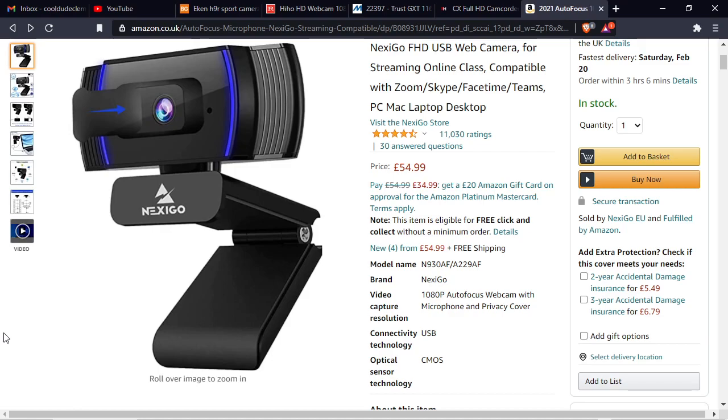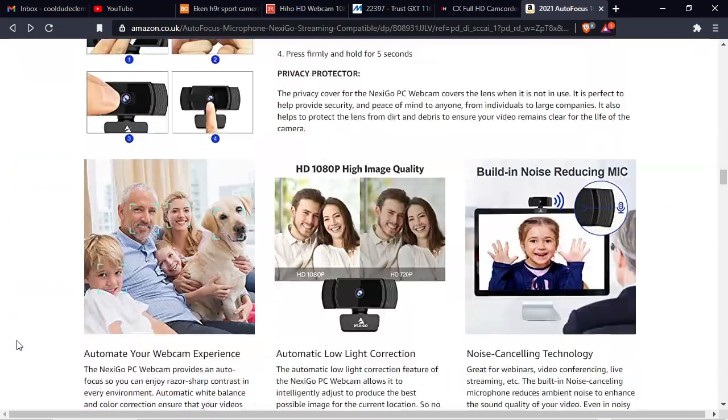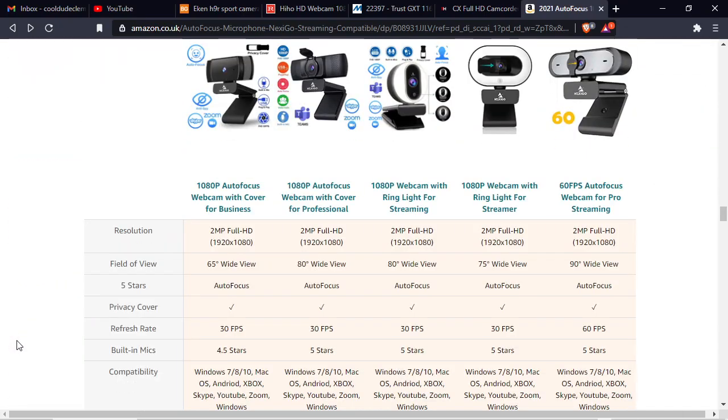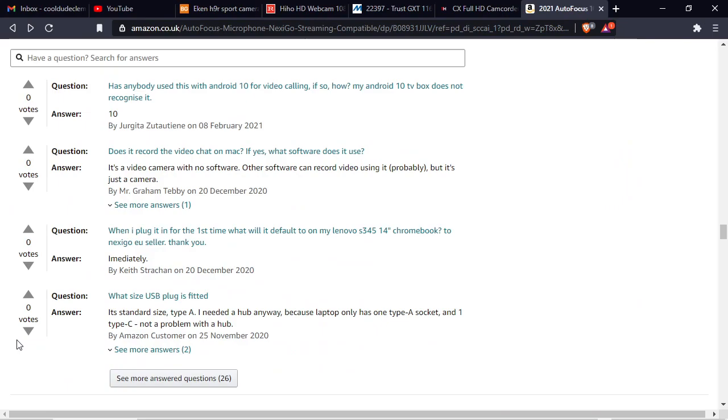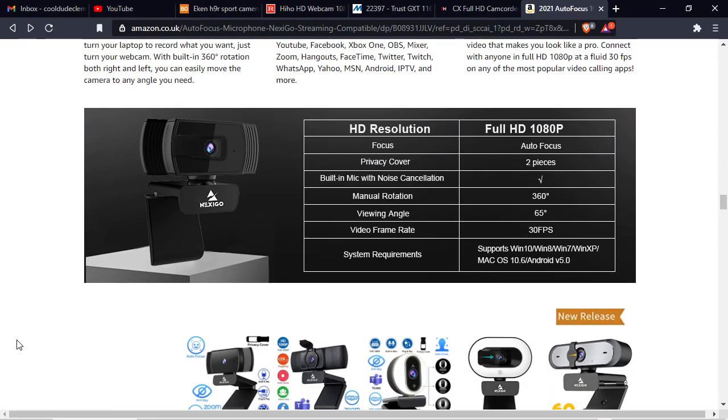The trouble is, you don't know if the cameras are any good or not. Let's have a look at the specifications. I don't know if I can find it...